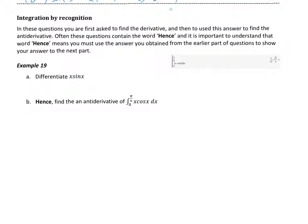Integration by recognition is a really important part of the course in the sense that it's always on every exam and it's always an area that students typically battle with. The process is normally we get asked to differentiate a function, because we'll need that answer to help us anti-differentiate a function that we can't work out.